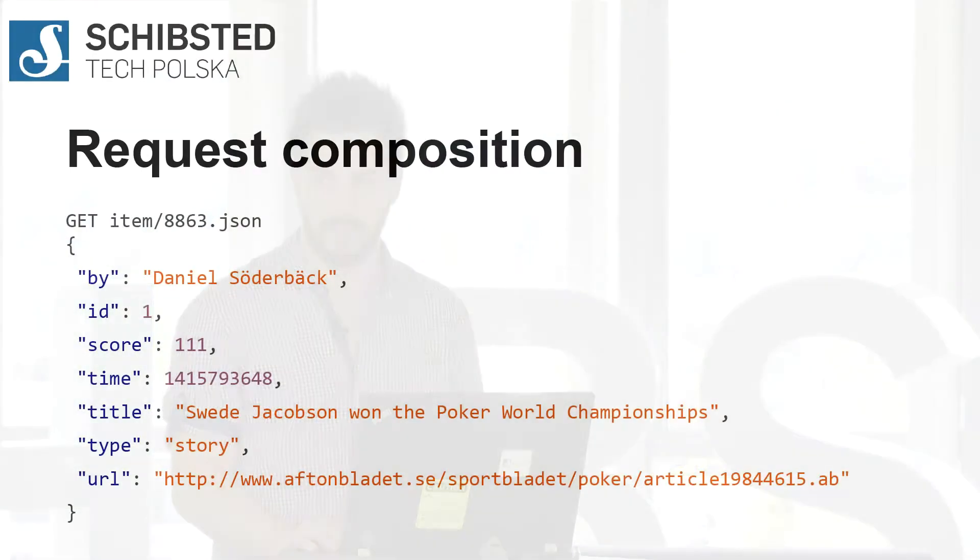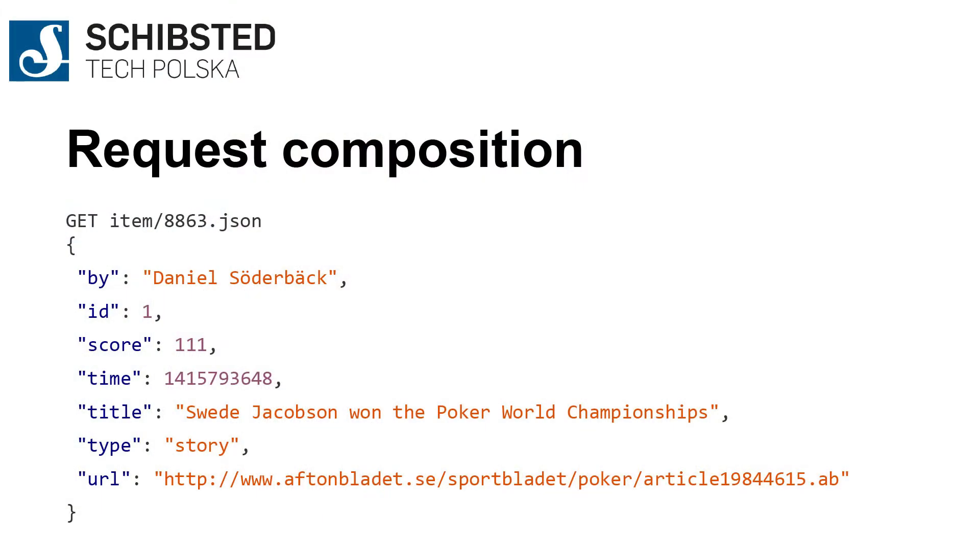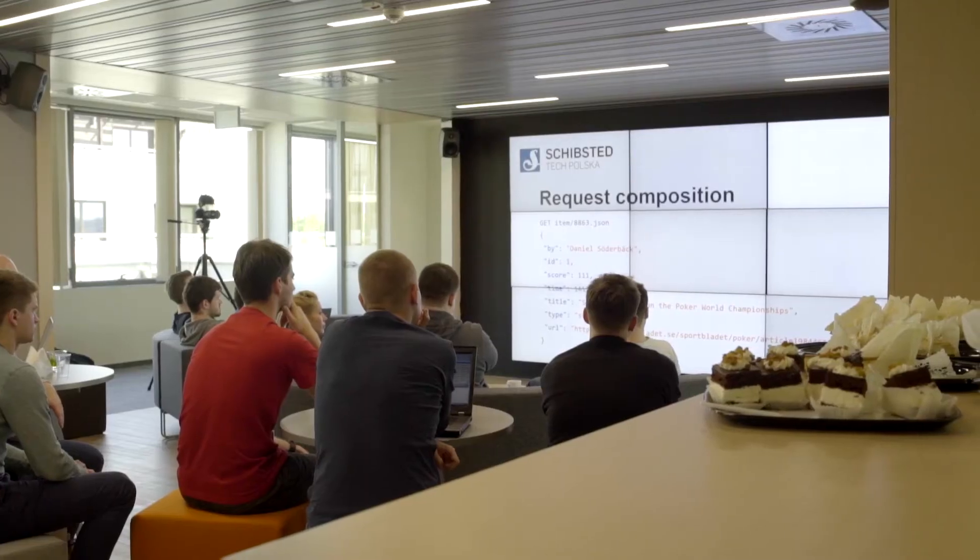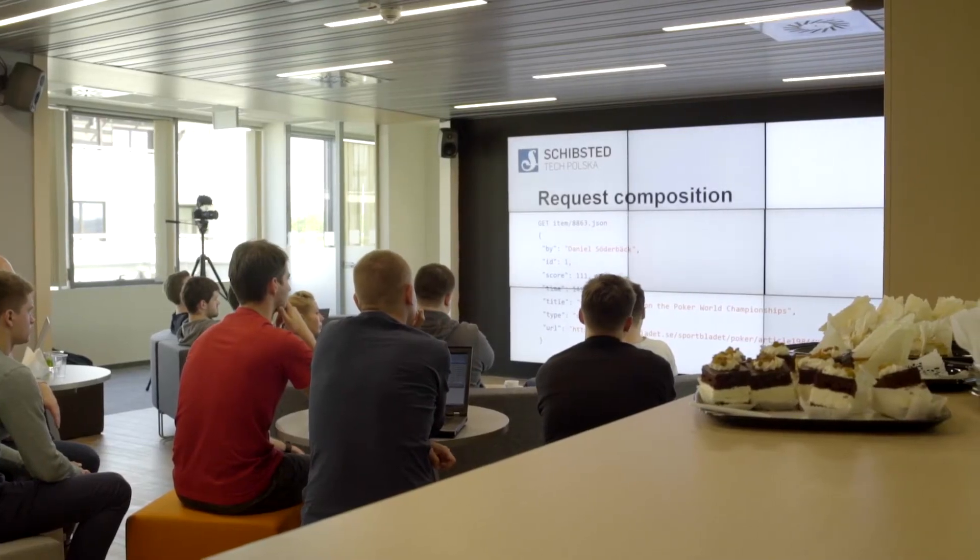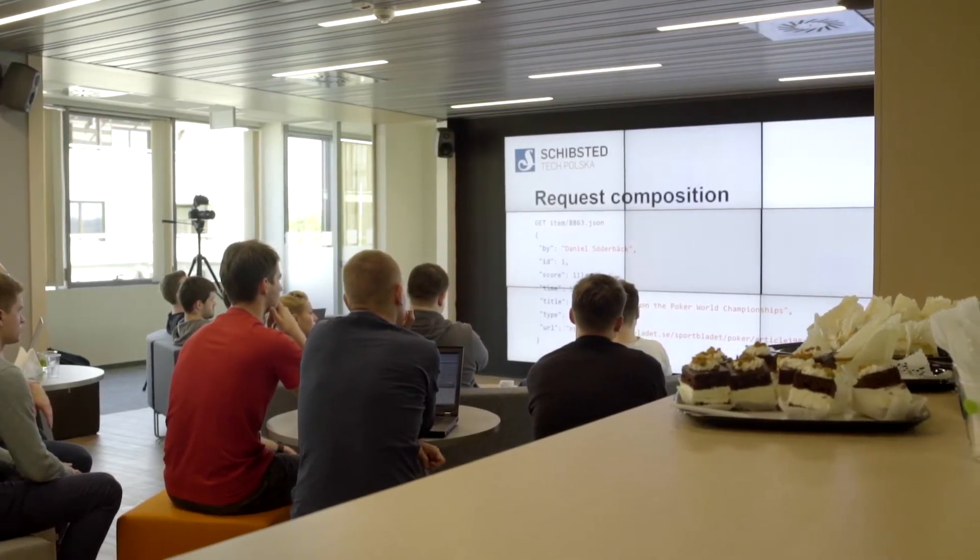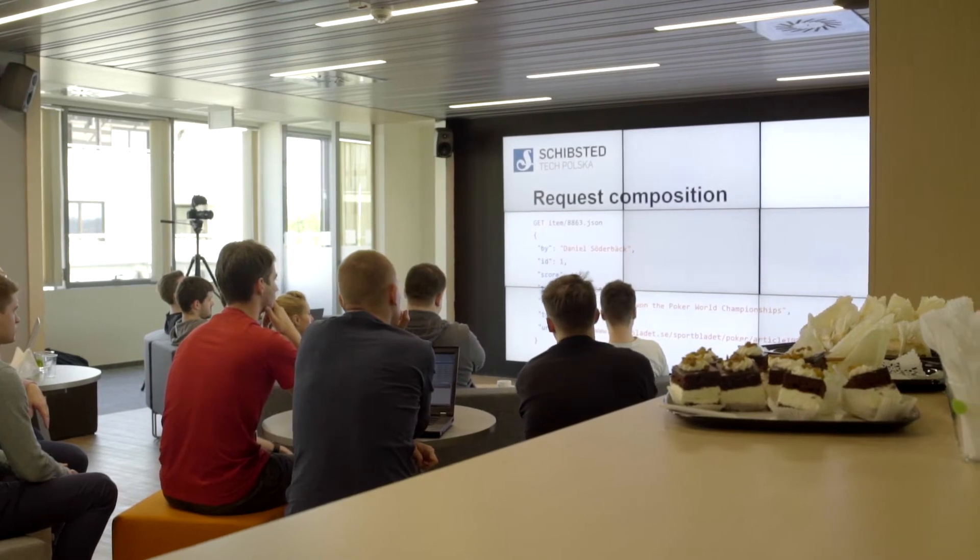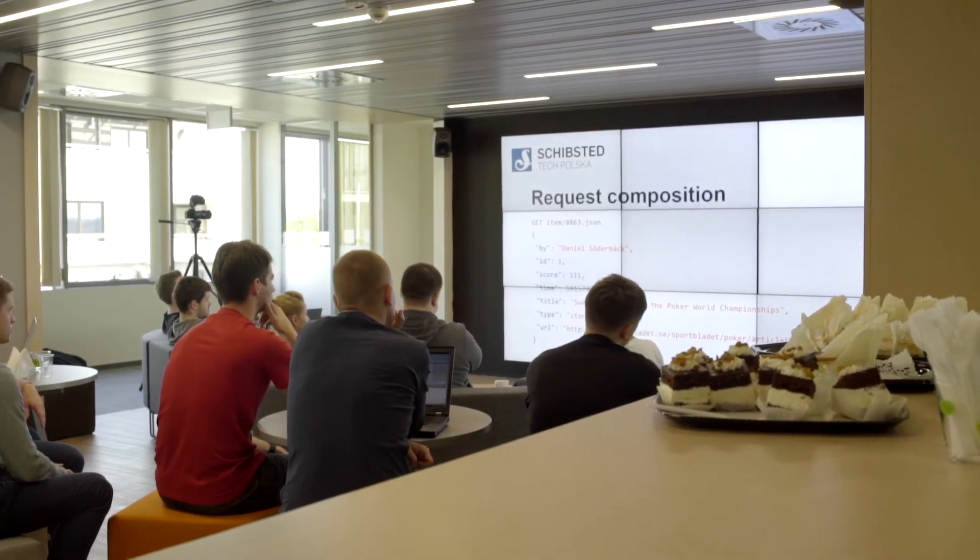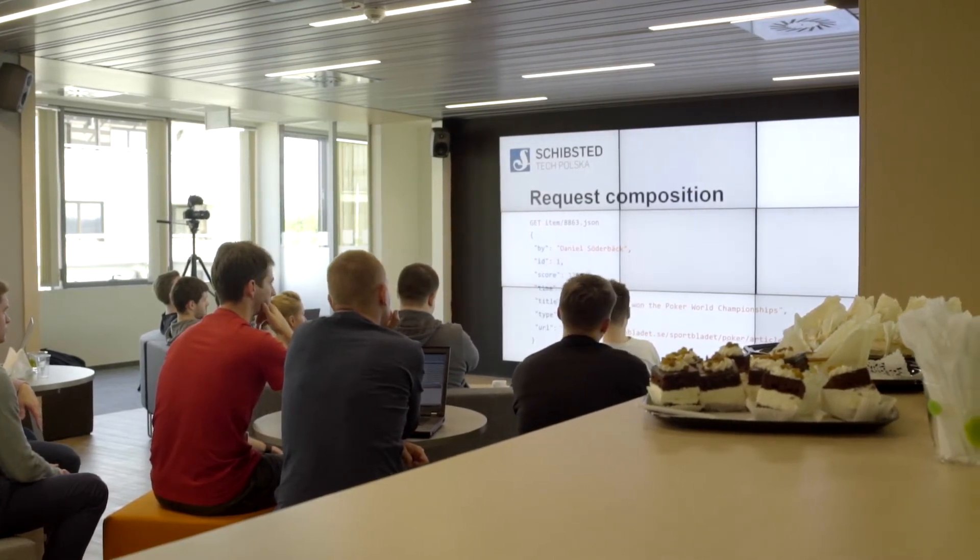But let's imagine that you become an Aftonbladet mobile developer and you're to create a mobile client for their website. You're given an API that fetches top stories, and then it can fetch the particular item details. If you look at top stories, this is just a collection of IDs. If you look at the item endpoint, this is the details for a particular item.